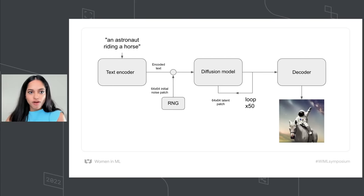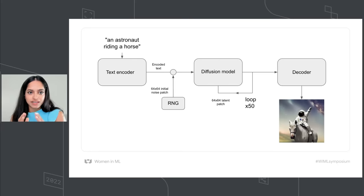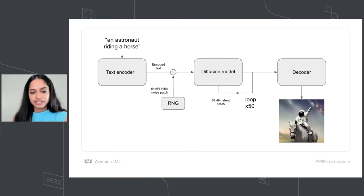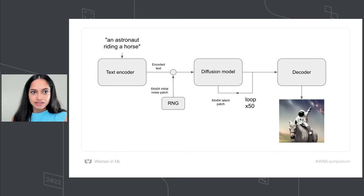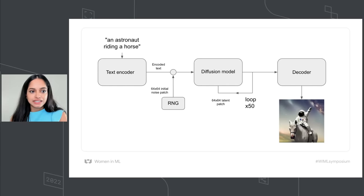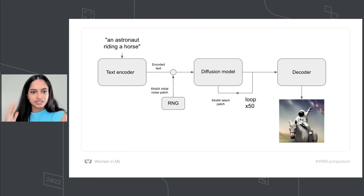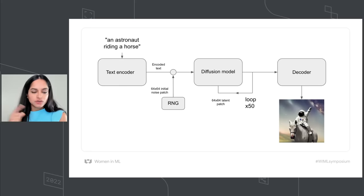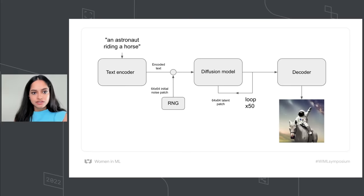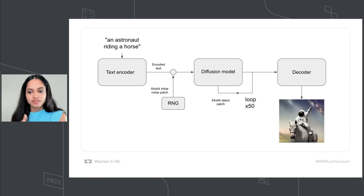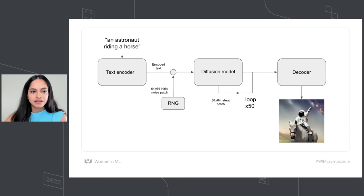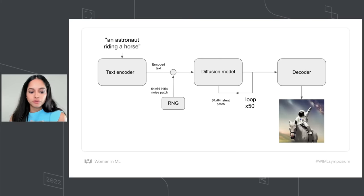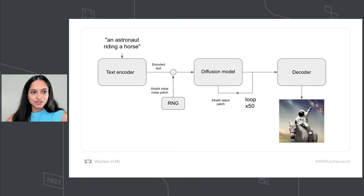So first, your text prompt gets projected into a latent vector space by the text encoder, which is simply a pre-trained frozen language model. Then the prompt vector is concatenated to a randomly generated noise patch, which is repeatedly denoised by the decoder over a series of steps. So the more steps you run, the clearer and nicer your image will be, and the default value that's typically used is 50 steps. Finally, the latent image is sent through the decoder to properly render it in high resolution.